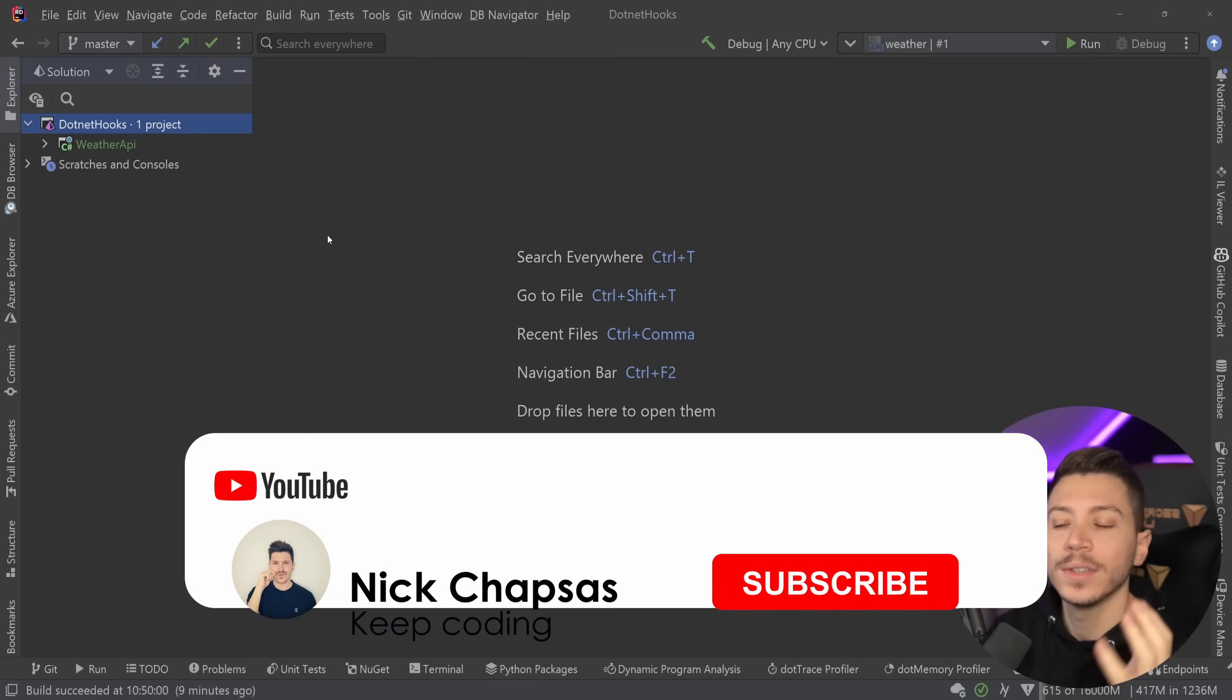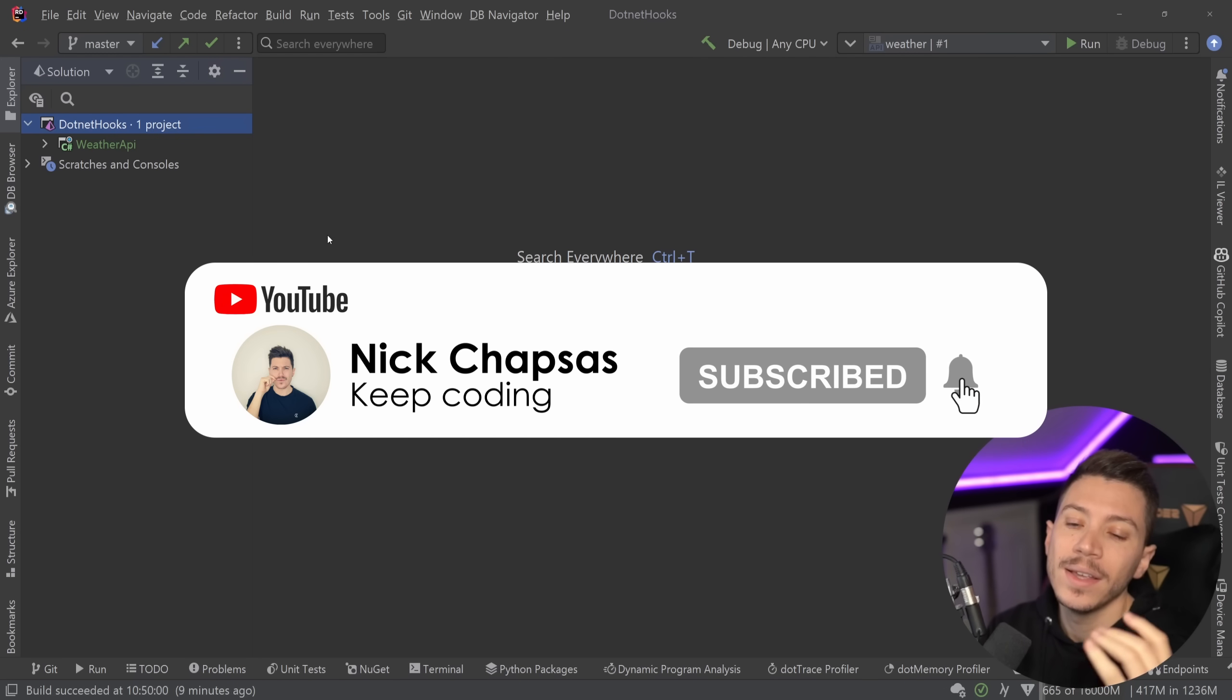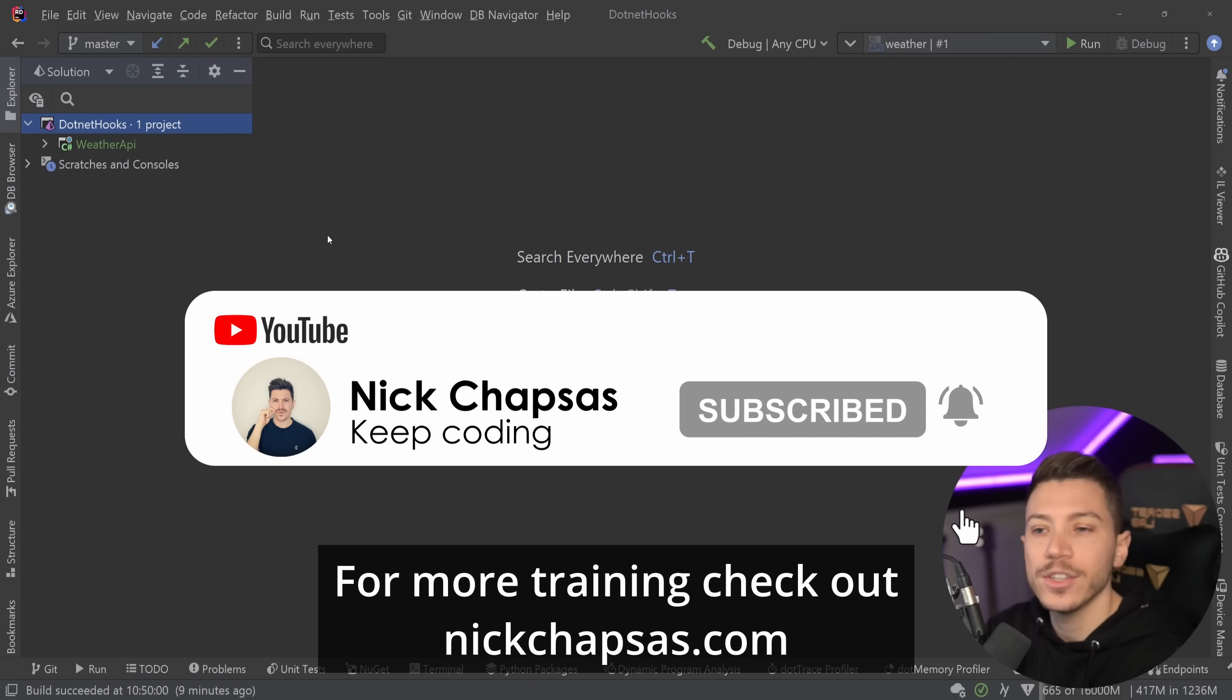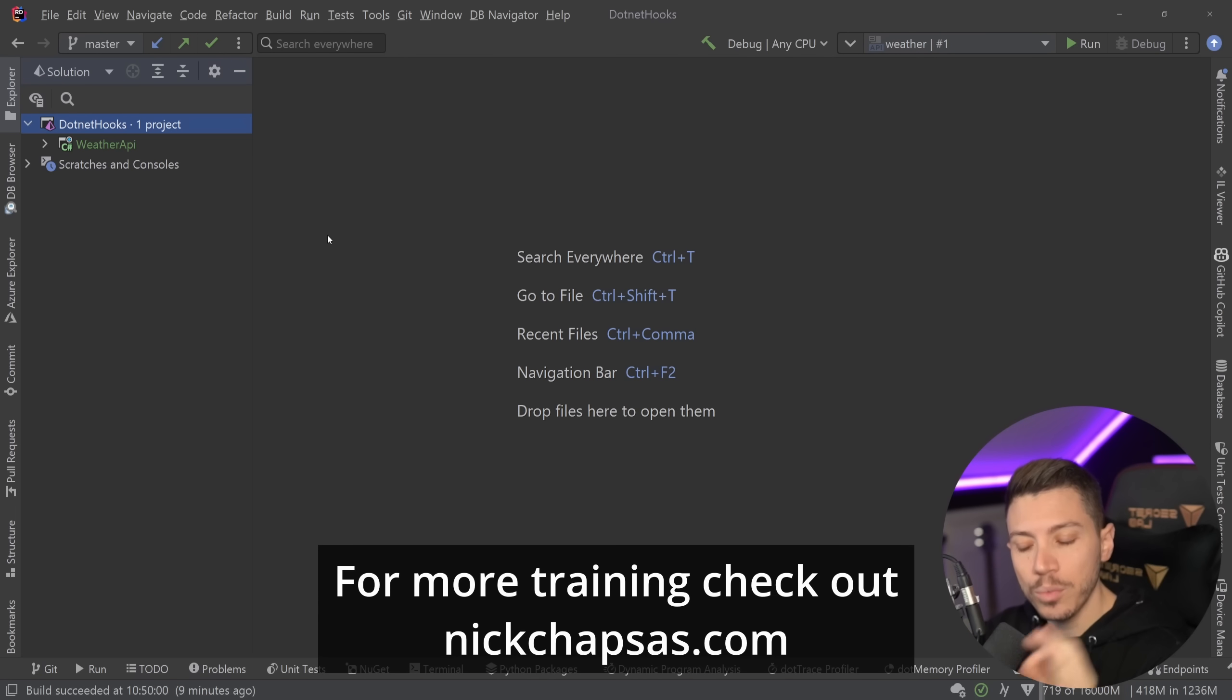If you like this type of content and you want to see more, make sure you subscribe, ring the notification bell, and for more training check out nickchapsas.com.